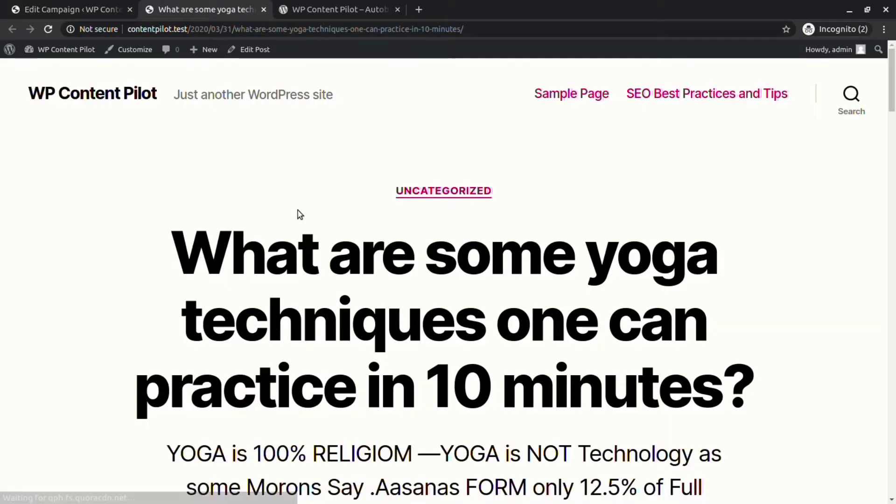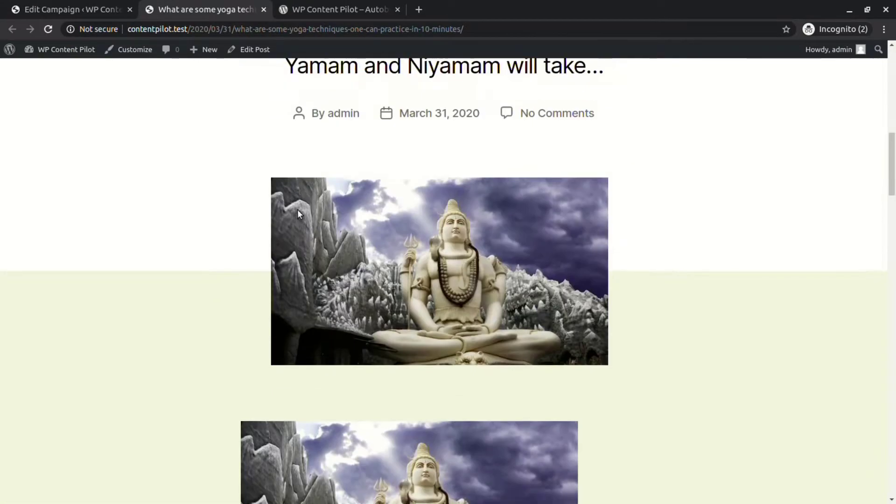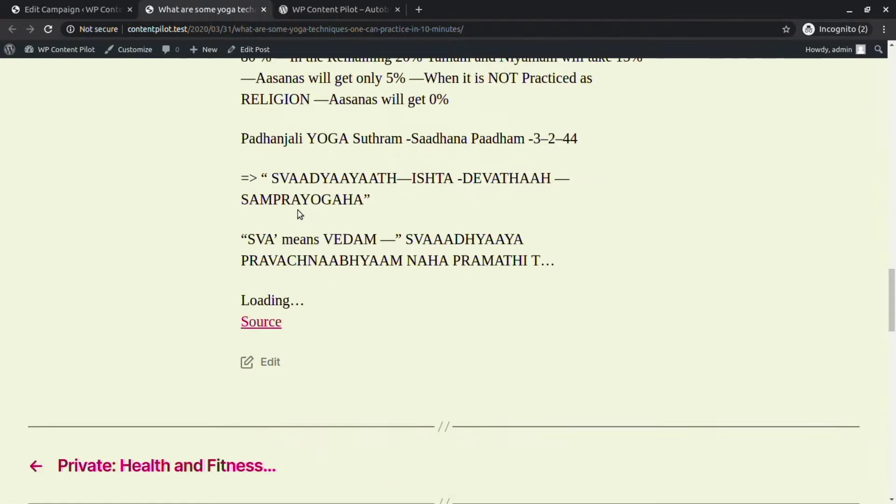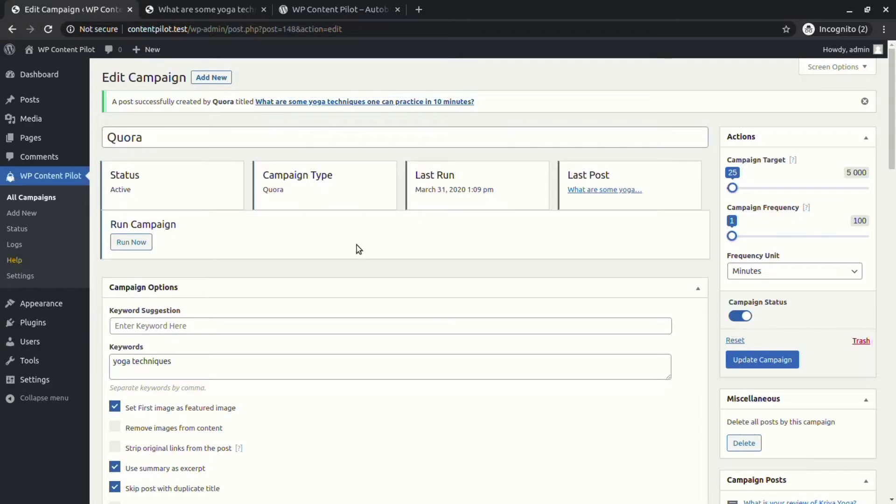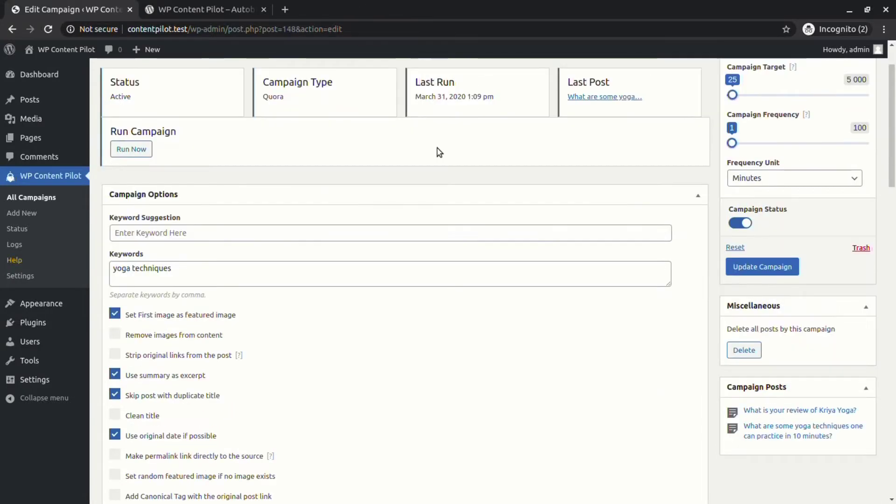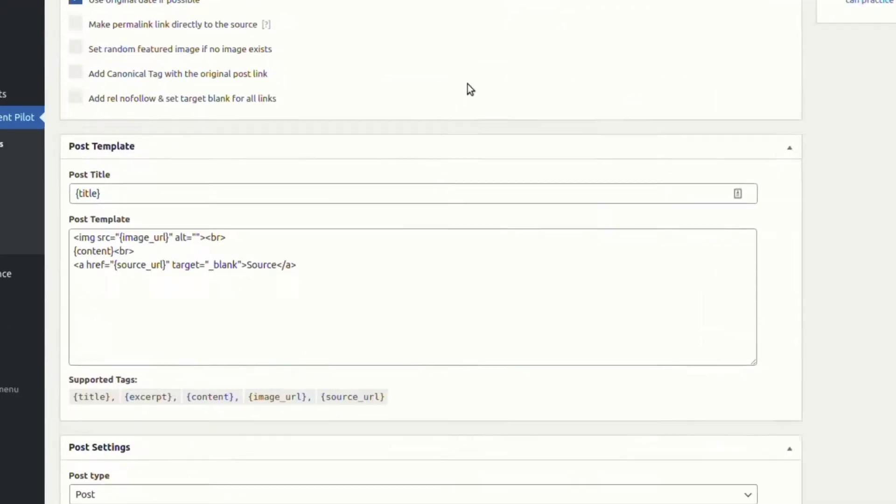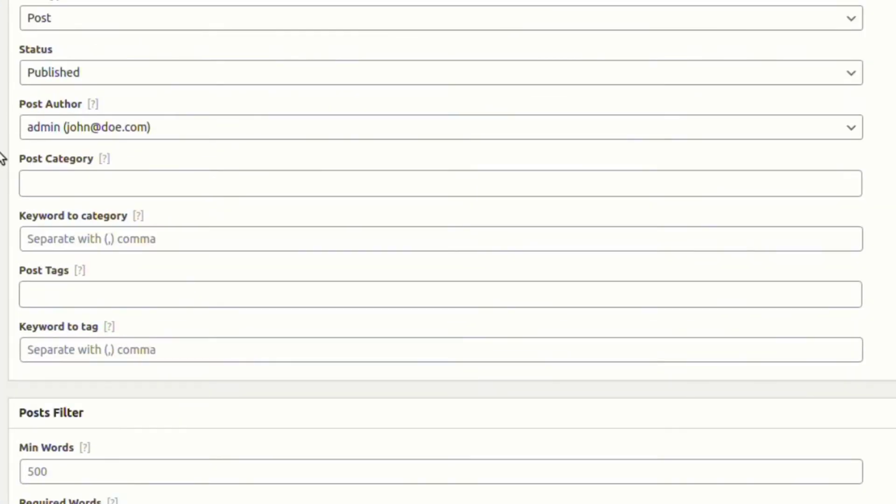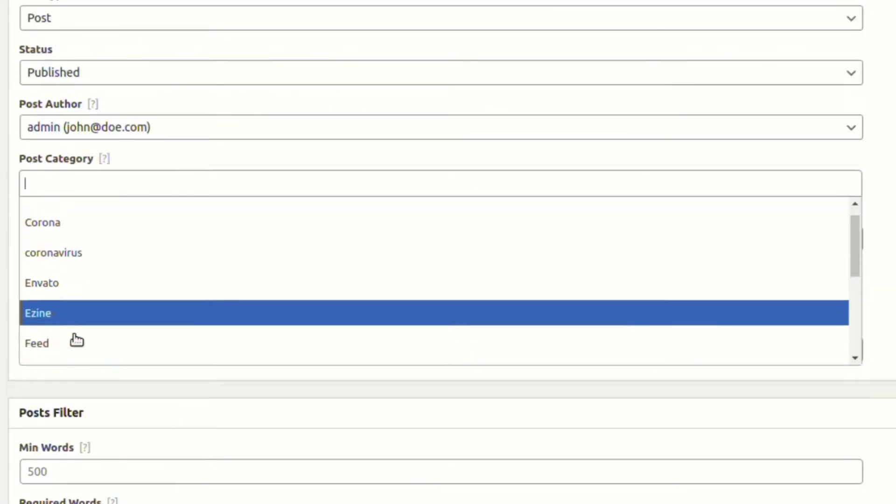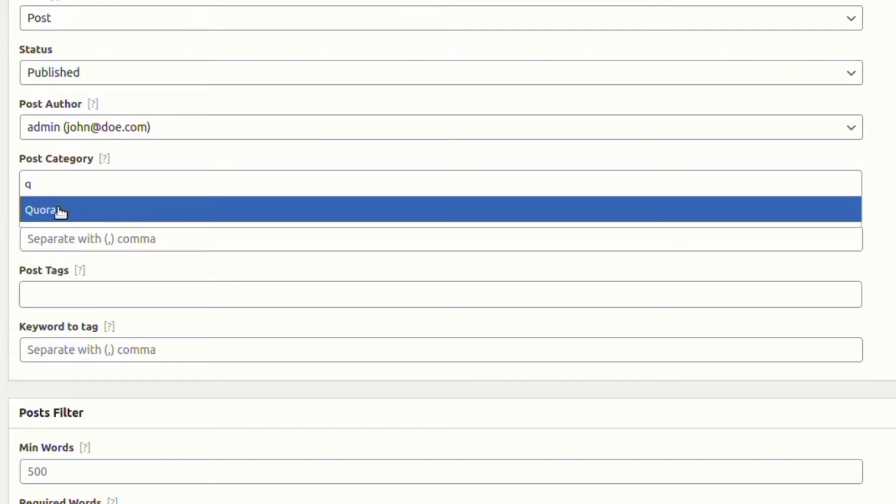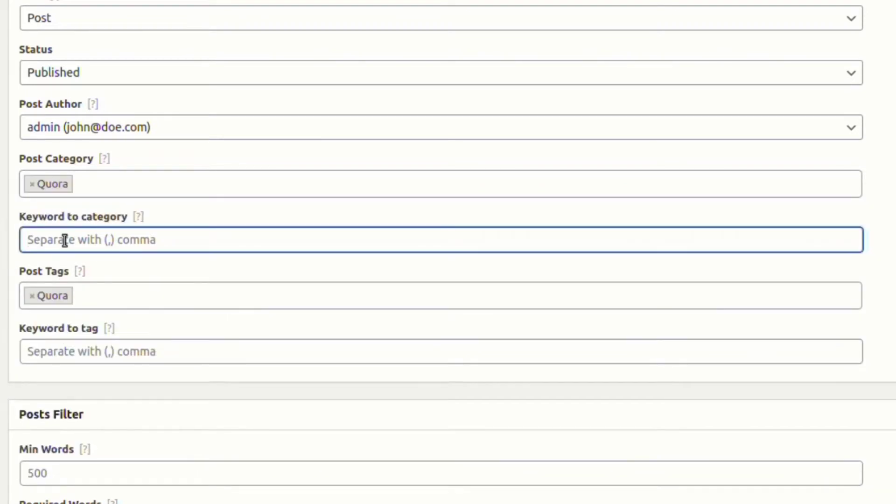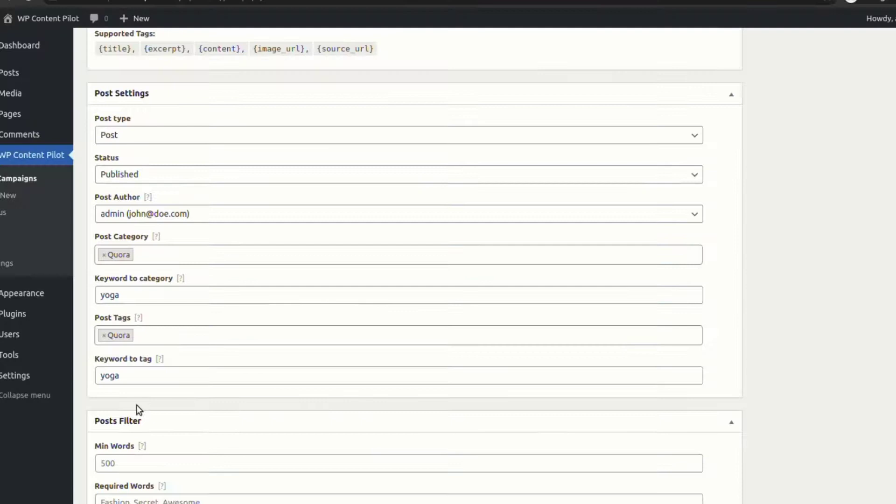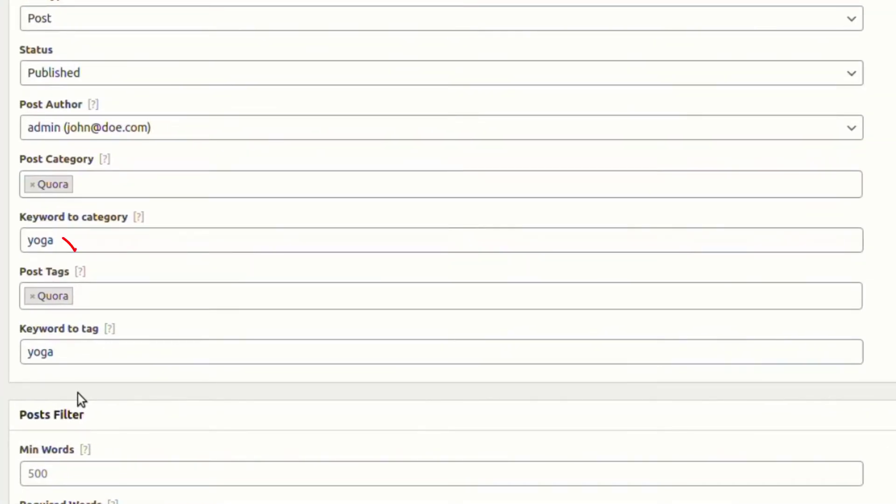You can see a post has successfully been created. You will also find the post category and post tags fields. Now set keyword to category and keyword to tag. With these features, you can target specific words and convert them as WordPress categories and tags.